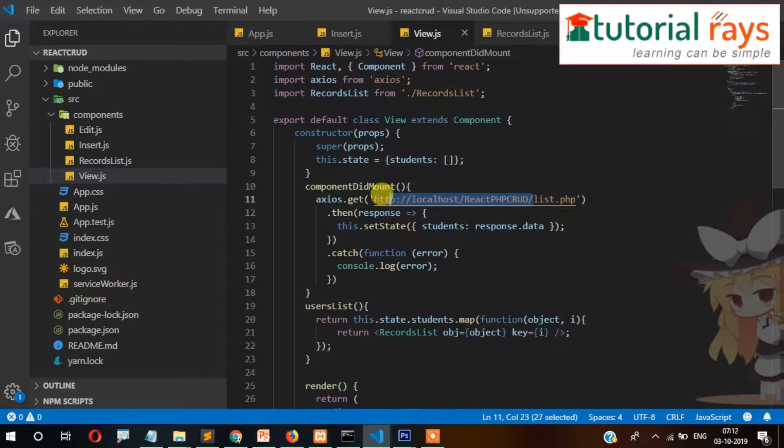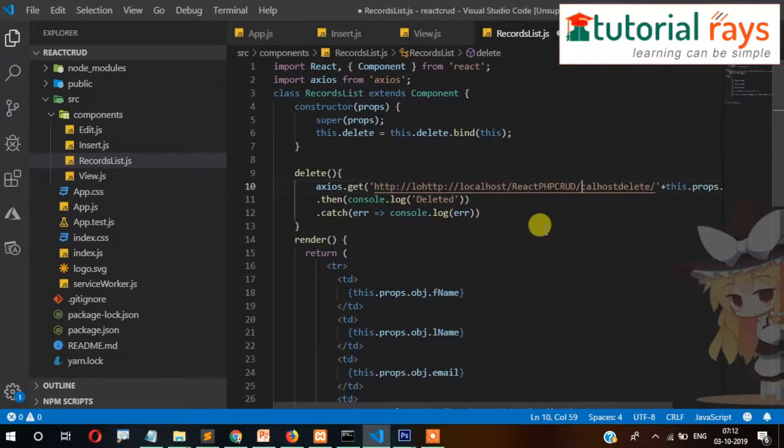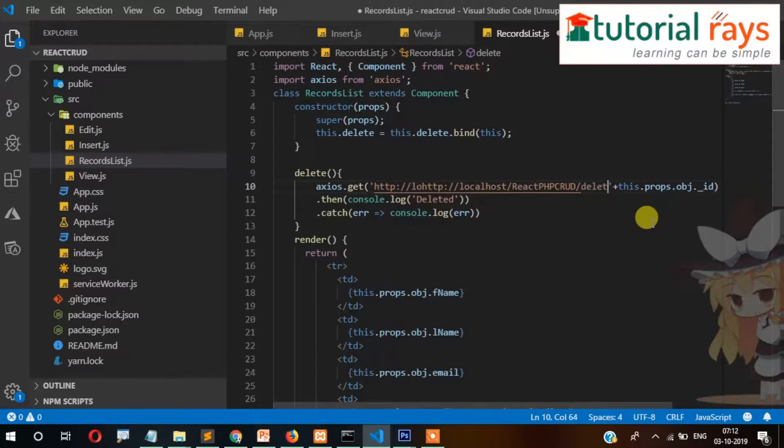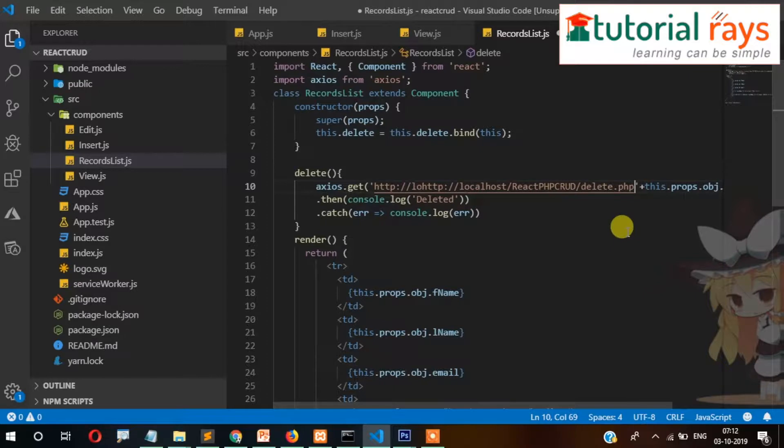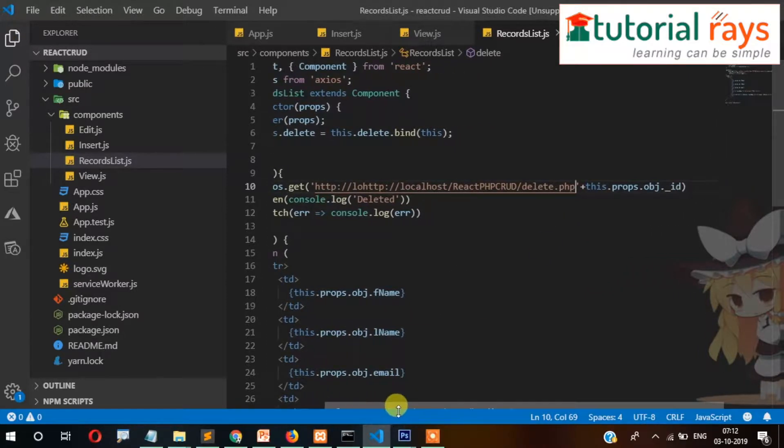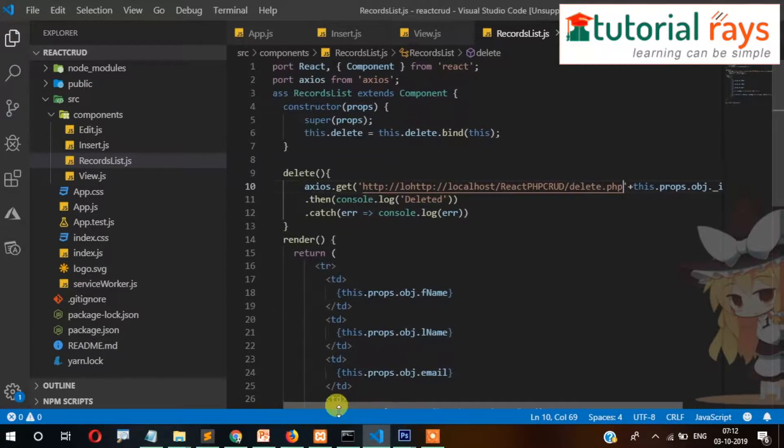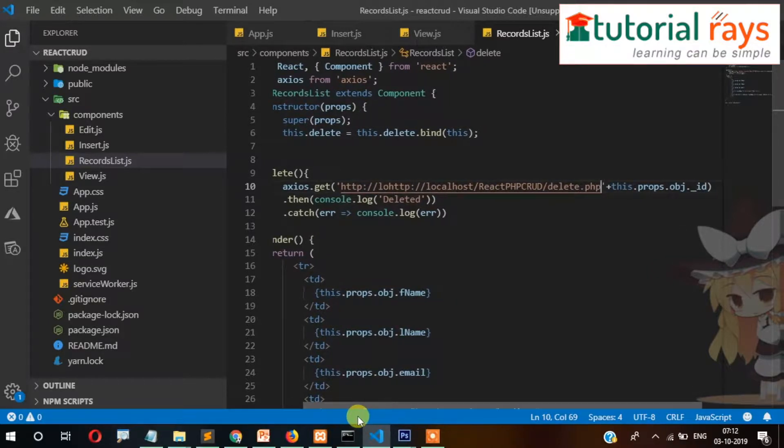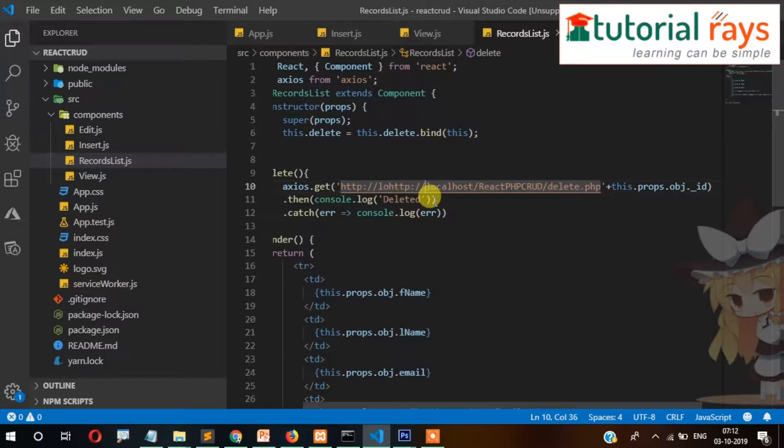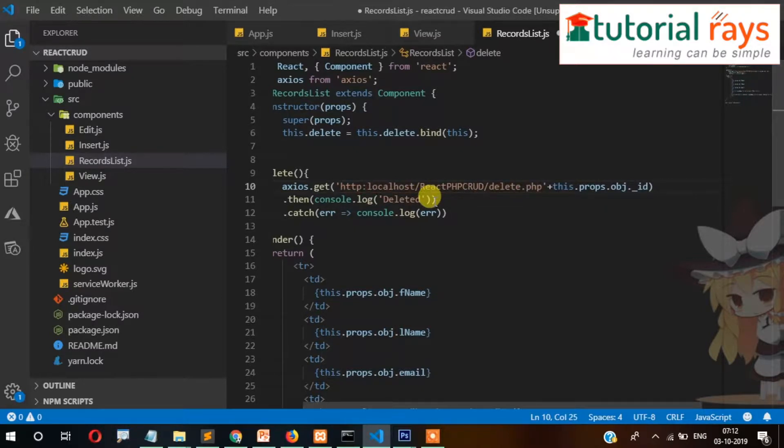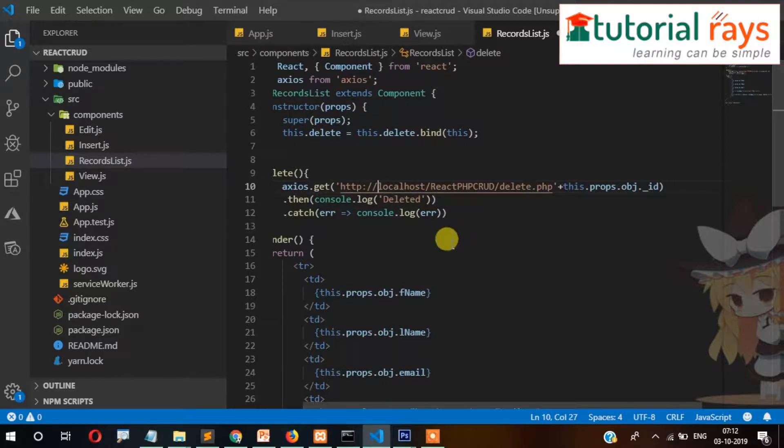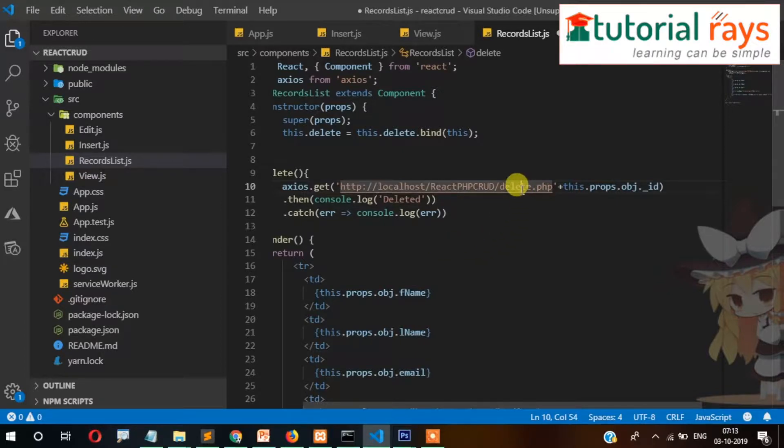So the whole file here will be delete.php. The code is like this: axios get HTTP... there are two times HTTP, then localhost, and then react-crud, and then delete.php. So we need to create this path into our PHP htdocs.